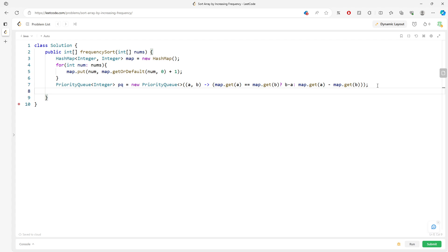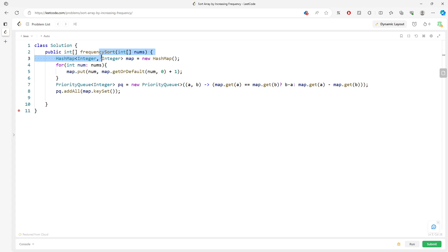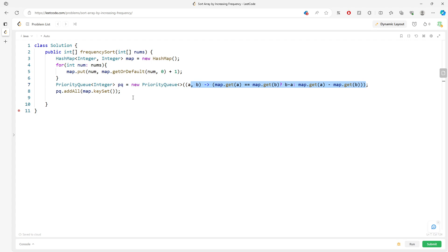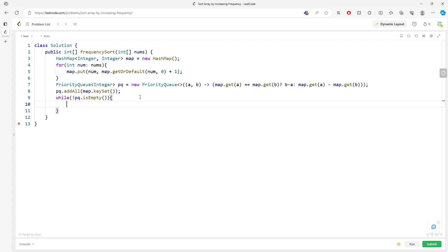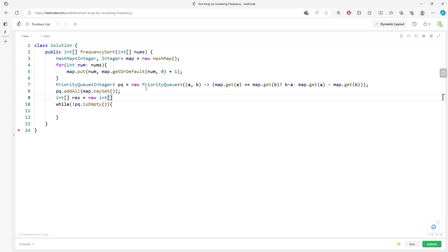Then call `pq.addAll(map.keySet())`, which adds all the keys from the map into the priority queue. The return array will still have the same length as the input.